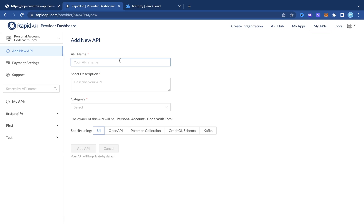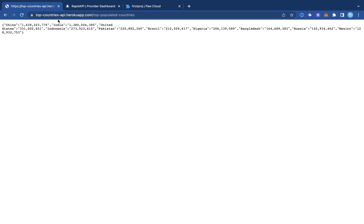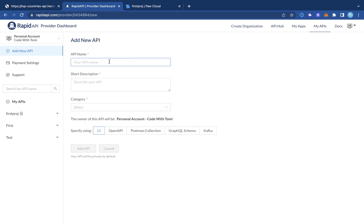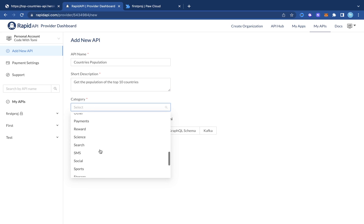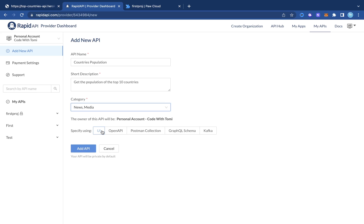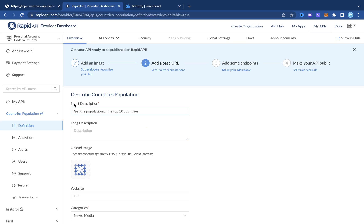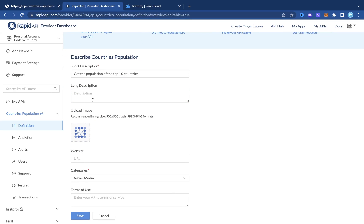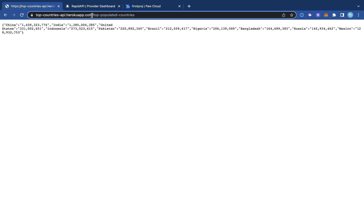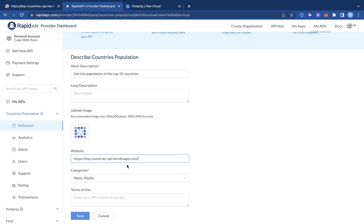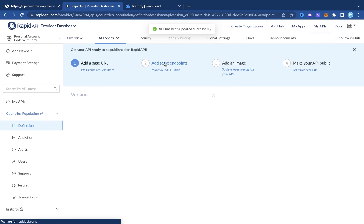Since you may not have created any API yet, click 'Add New API' in the top left corner. We're going to create a new API on RapidAPI Hub — taking our hosted API and listing it there. Let's name it 'Countries Population' with the short description 'Get the population of the top 10 countries', select a category like News/Media, and click 'Add API'. Then paste our base URL as the website URL and click save.